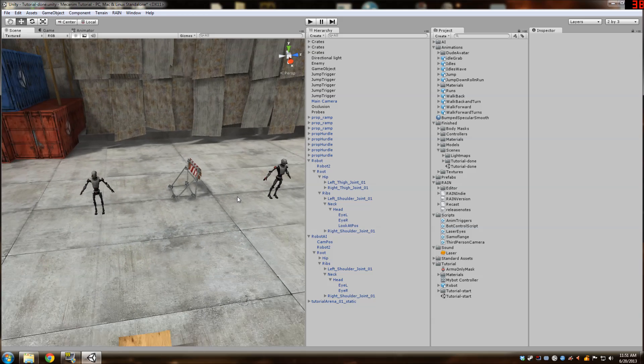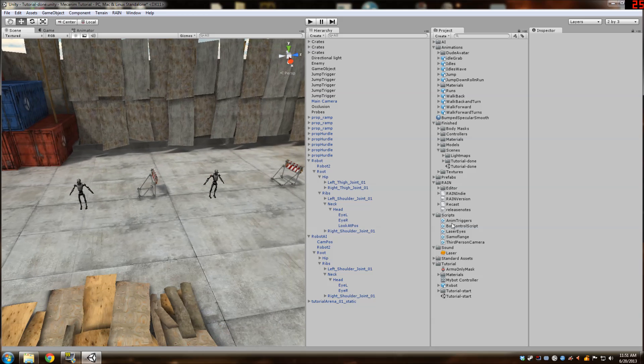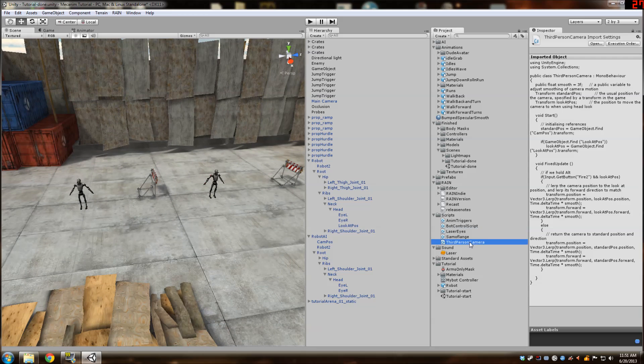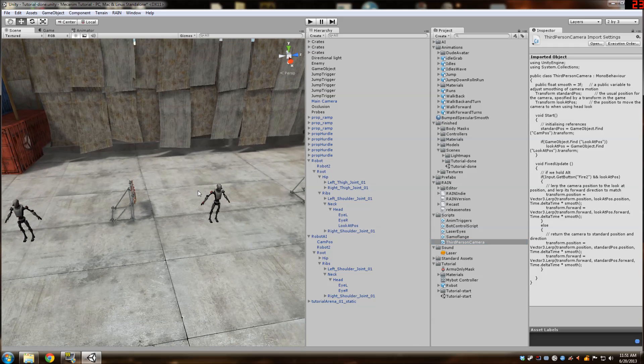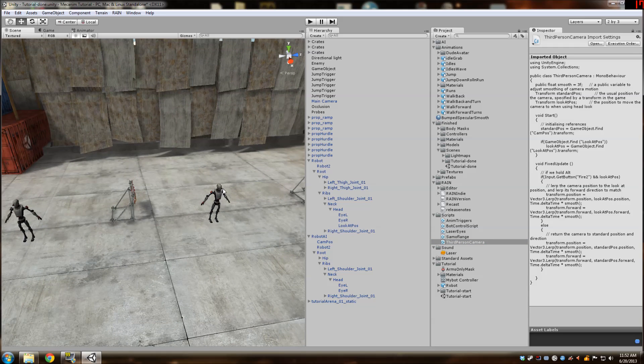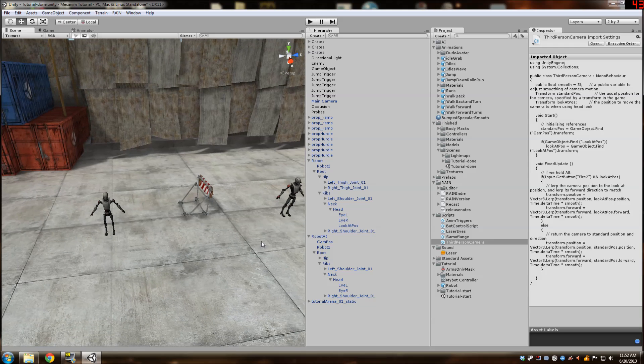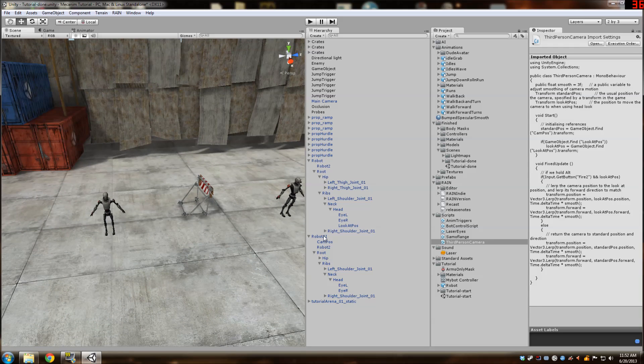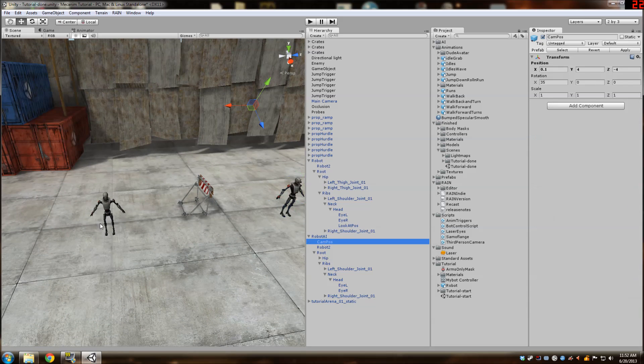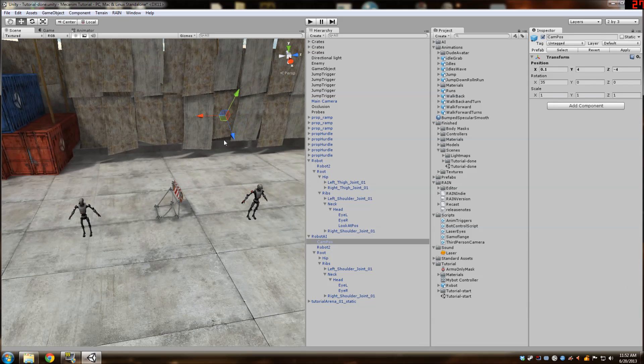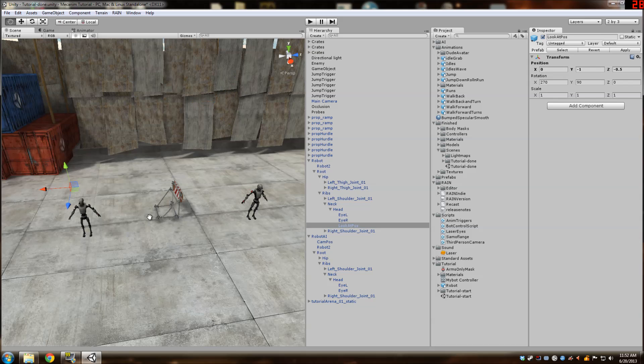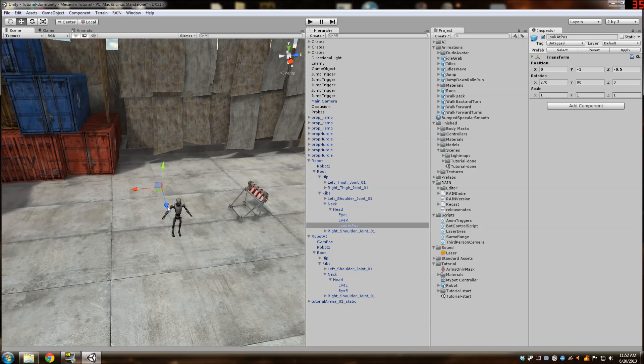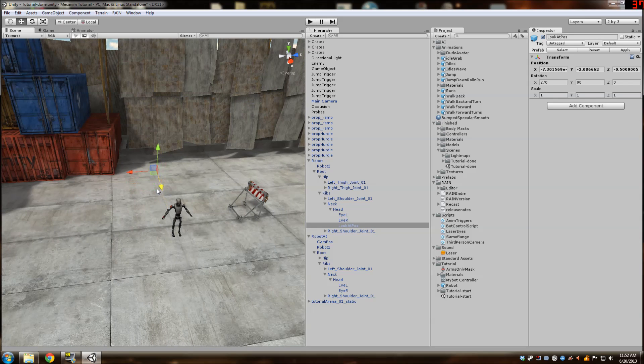So the reason we did that is we're going to utilize this third person camera script to be able to switch views between our robot and our player in real time. So actually I'm just going to move these back a little bit. Both of them so we could get a better view of what's going on.